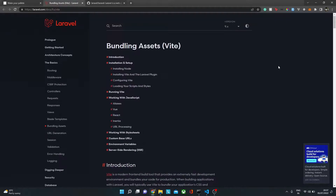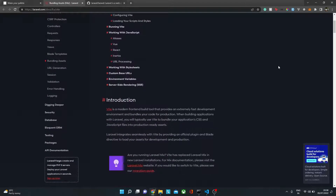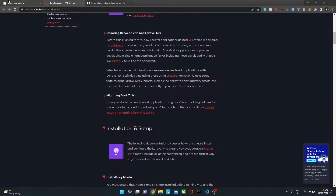In the latest version of Laravel, by default we will be having Vite instead of webpack and Laravel Mix. Vite has quite a good advantage over webpack in terms of developer experience — when you compile a bundle or compile files, they are blazingly fast compared to webpack. Whenever you save a file and it has to recompile assets, it's really blazingly fast.